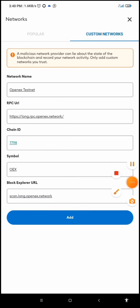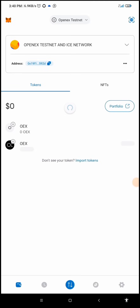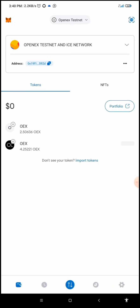It says 'OpenX Testnet now active.' As you can see, the OEX is back — the one I just deleted. This second method is the manual way of adding or linking your OpenX Long Testnet to your MetaMask.